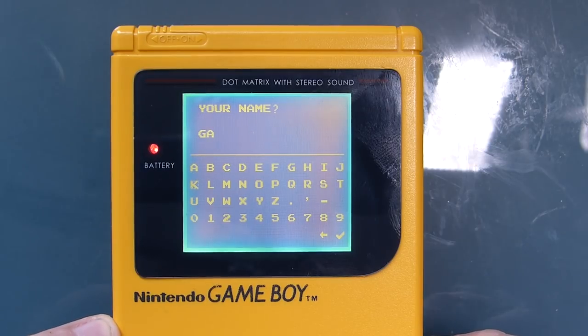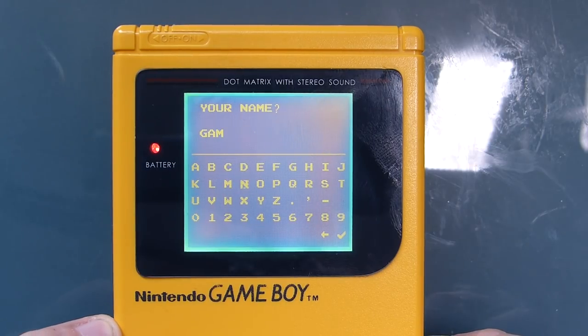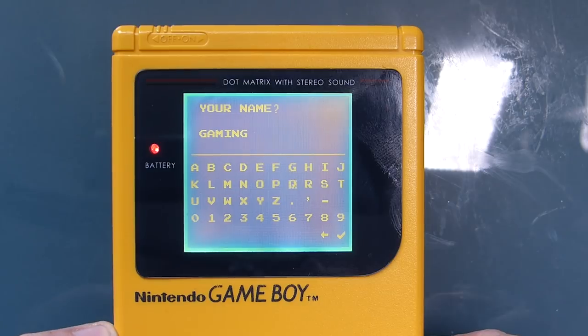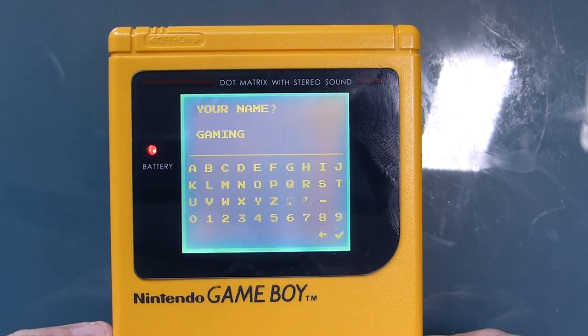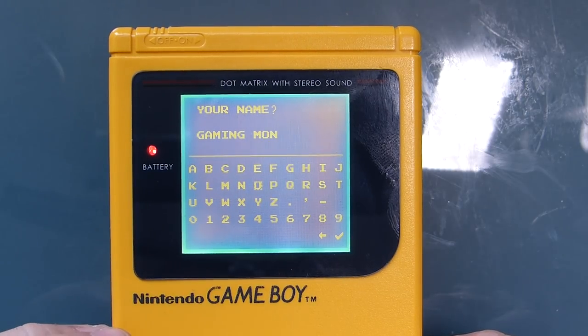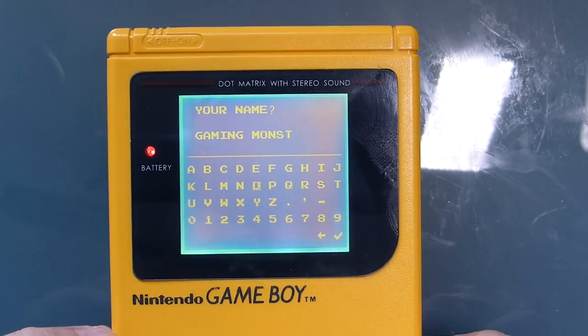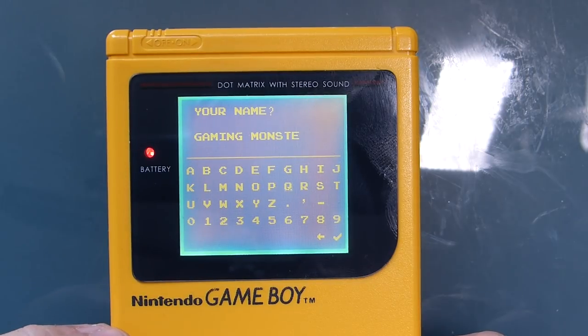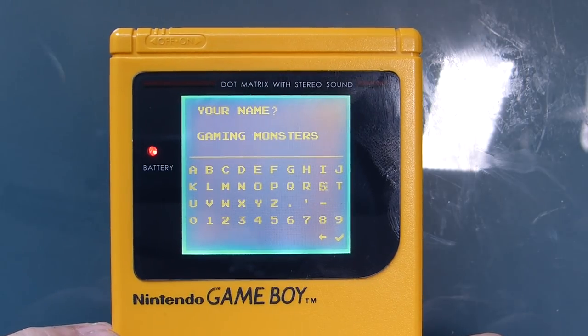Hi, welcome to today's tutorial. If you've seen games like Pokemon or Zelda, they quite often ask the player for their name and use that to personalise during the game. I'm going to show you how to build a keyboard and how to get the player to enter their name. Let's get going!